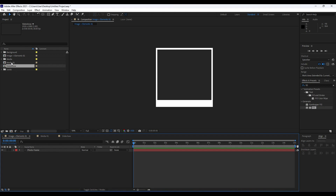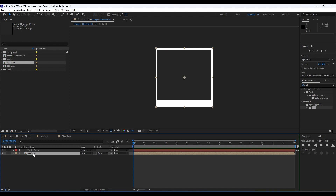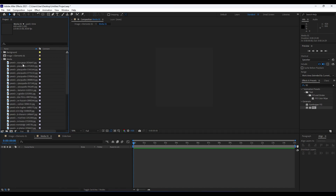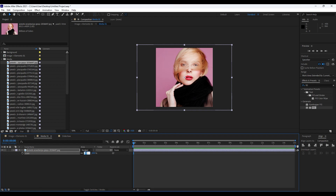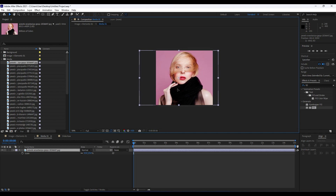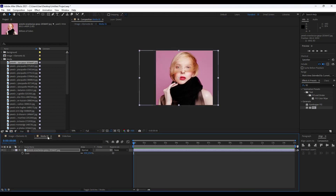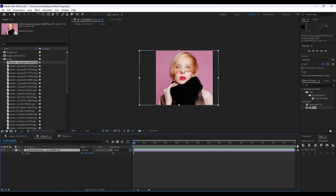Next, import our media into 'image plus elements 01' — drag and drop 'media 01' in. Now go into 'media 01' to import footage. I already have a few images from Pexels.com. Drag and drop the footage, scale it down with S if needed — maybe around 15% — and readjust it left or right according to your needs. When we go back to the final composition, it's looking really cool.